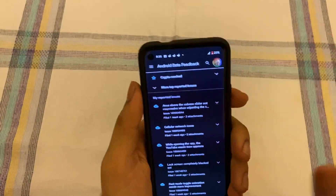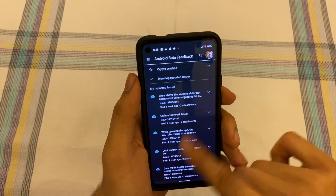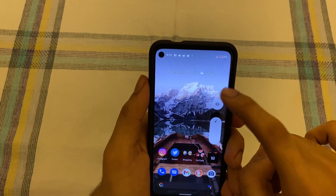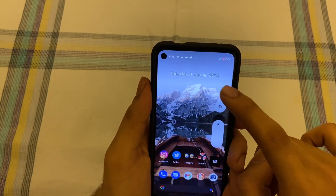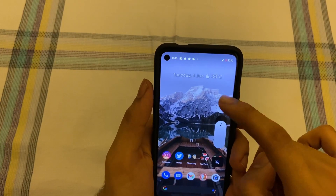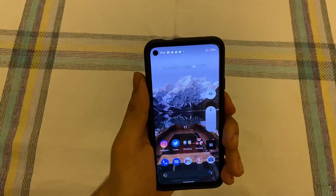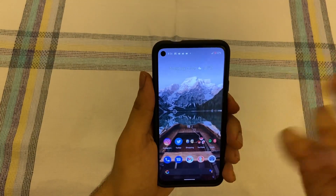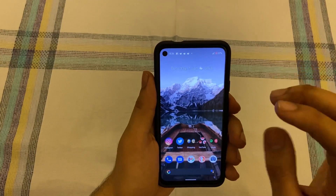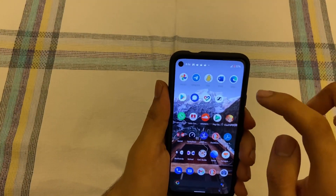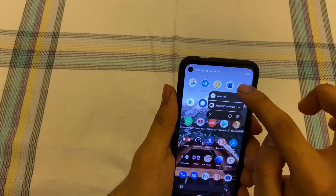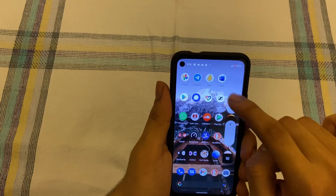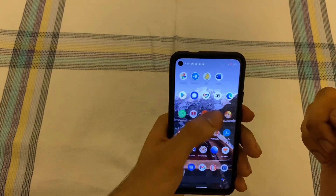First is the volume slider. If you tap right above this volume slider, you'll notice it does not slide back away. For example, if you tap on the right or left side it disappears right away, but if you tap above an app and try to open that app, it won't open. So this is one bug I've faced.